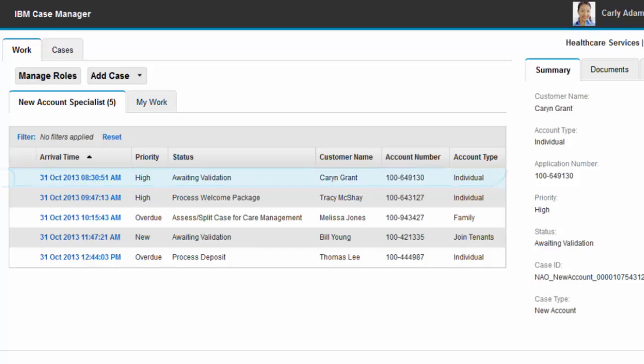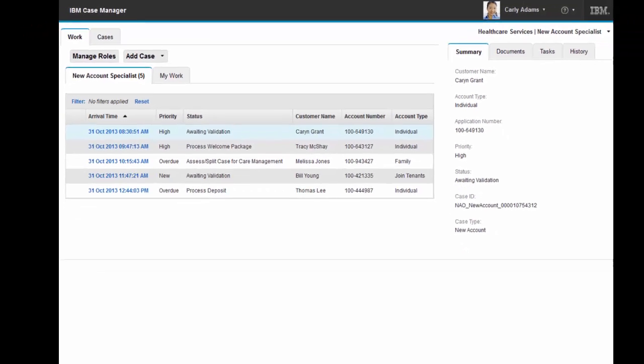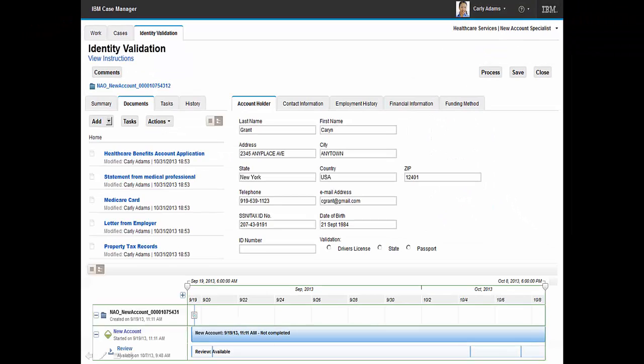Carly selects the first work item. She reviews the case information, noting that no identification validation is included with this applicant. Prior to contacting the applicant to validate identity, Carly searches the Healthcare Services Repository for identity information.